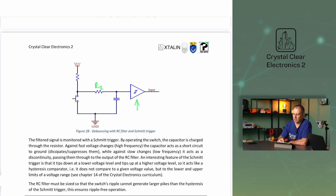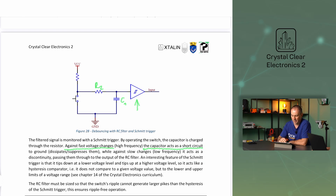The RC filtered signal is monitored with a Schmitt trigger. By operating the switch, the capacitor is charged through the resistor. Against fast voltage changes — in case of high frequency — the capacitor acts as a short circuit to ground, dissipating or suppressing them, while against slow changes with low frequency signals, it acts as a discontinuity, passing them through to the output of the RC filter.